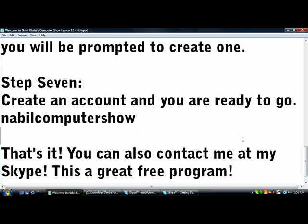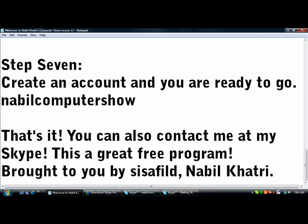That's it, you can also contact me on my Skype. This is a great free program brought to you by Sisafild, Nabil Khatri.